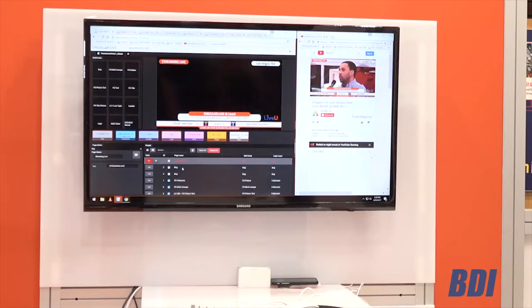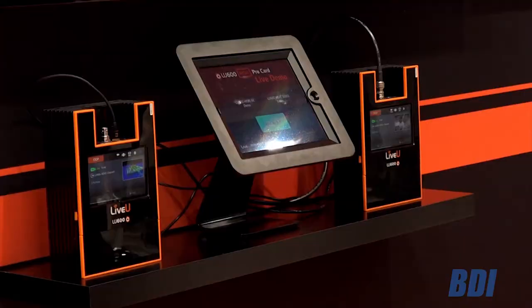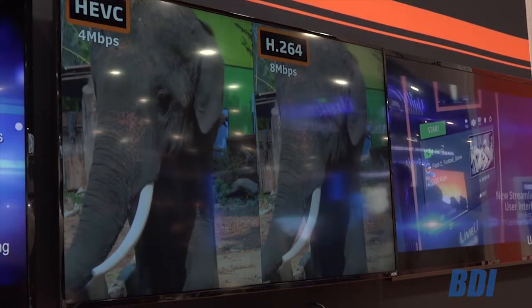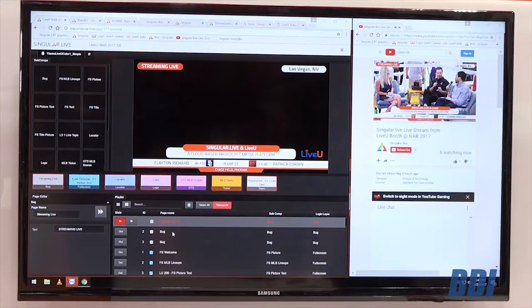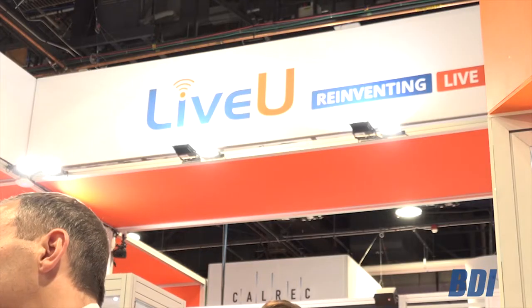Sebastian from LiveU: they're proud to announce great improvements, including the new HEVC Pro Card for the LU-600, which streams 4K and streams 1080p with half the bandwidth required. They also have a new partnership with Singular Live, allowing solo users to push cloud graphics live to platforms like Facebook and YouTube. New features for the 600 include data bridge modes as a broadband hotspot, video return, and new LU-210 and LU-220 encoder rack mount units.